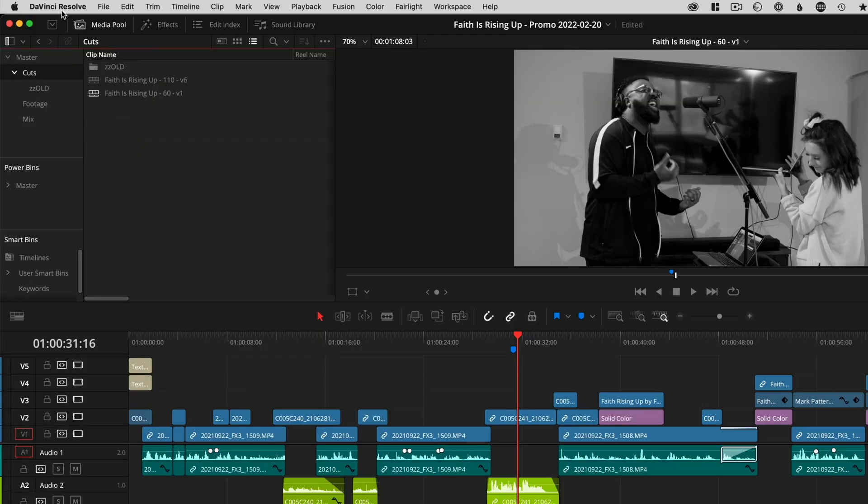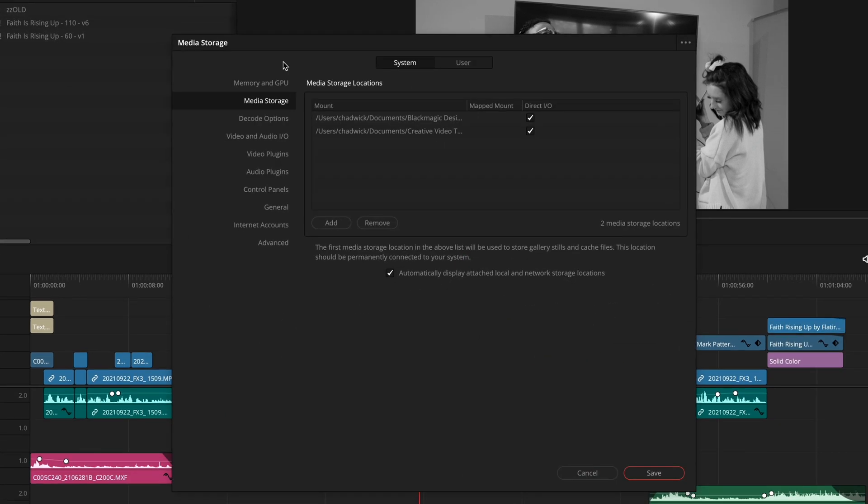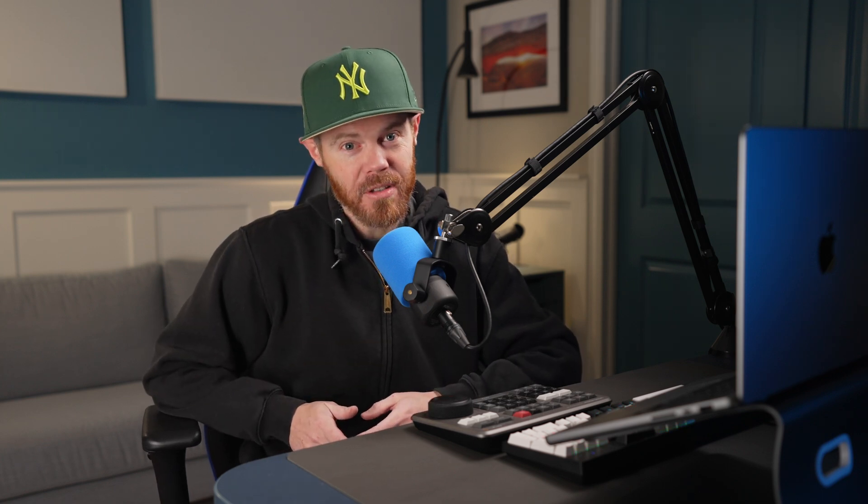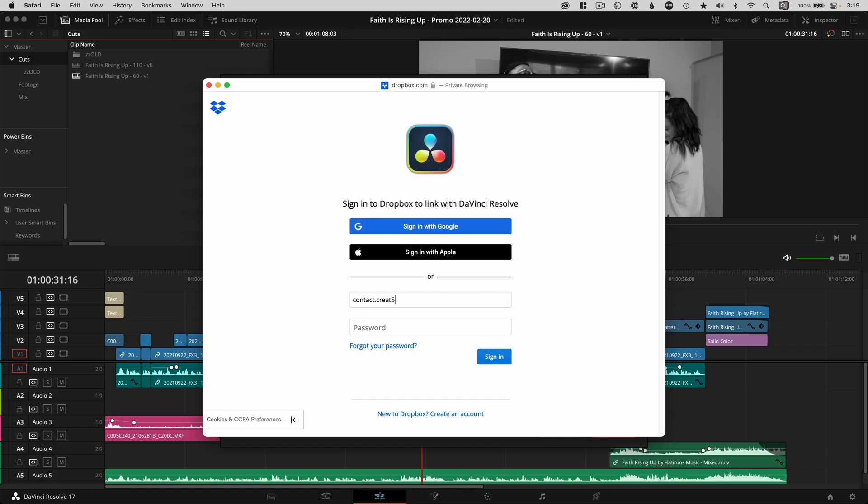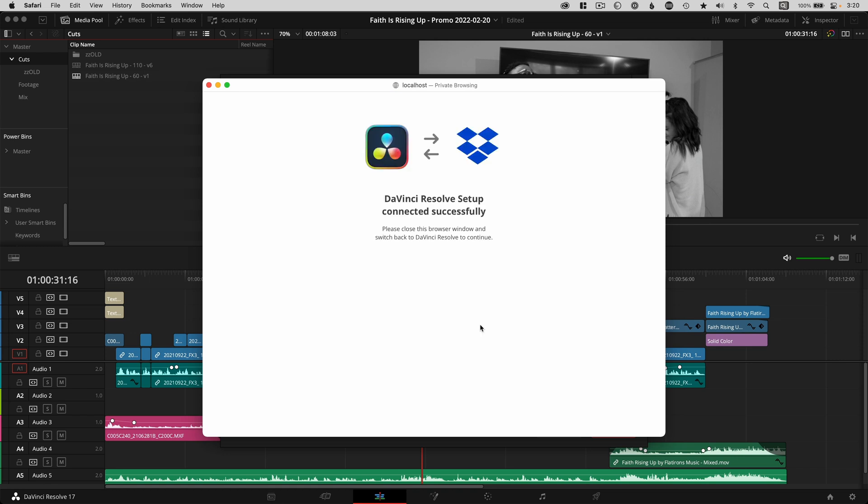In DaVinci Resolve, go to Preferences, stay on the System tab, and down to Internet Accounts. These options here automatically upload videos to these services if you authenticate here and use the Deliver page presets. Even though Dropbox Replay is a separate app from Dropbox, you still authenticate with the same Dropbox credentials. So click to sign in. Go ahead and sign in to link Dropbox with DaVinci Resolve and click Allow so Resolve can be a connected app.